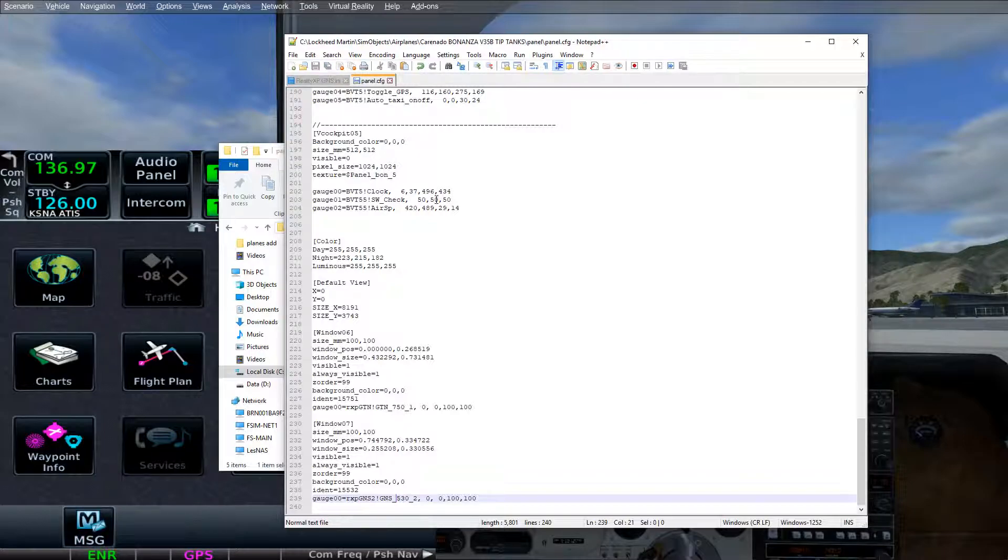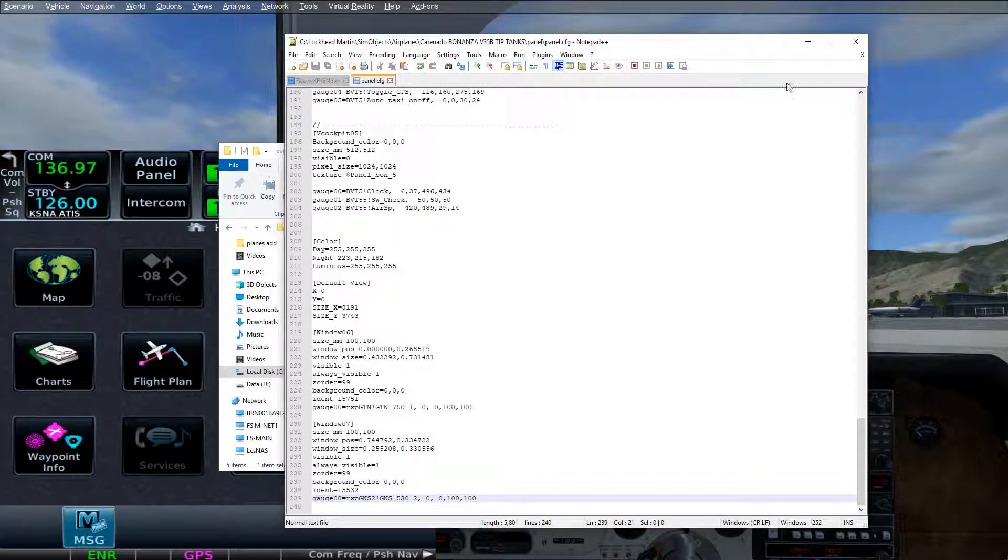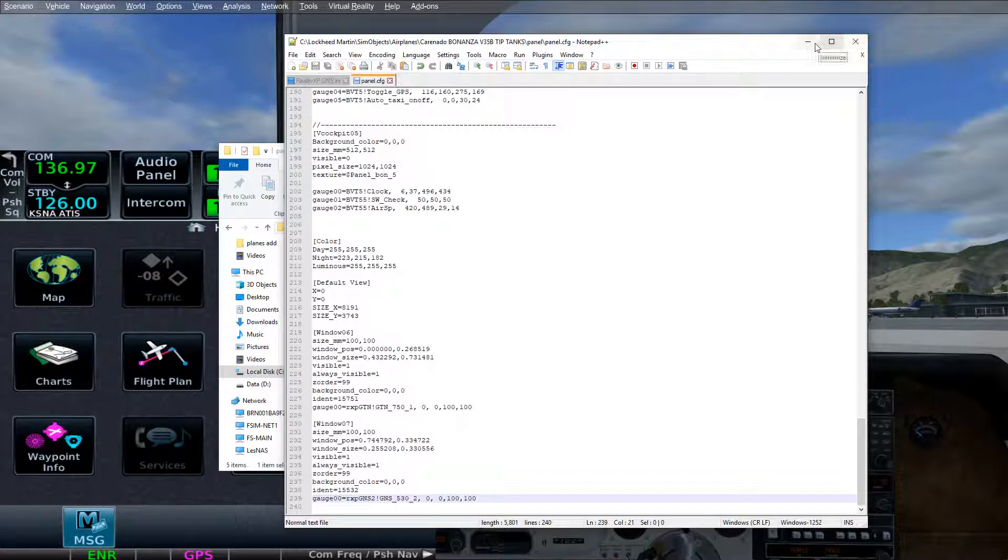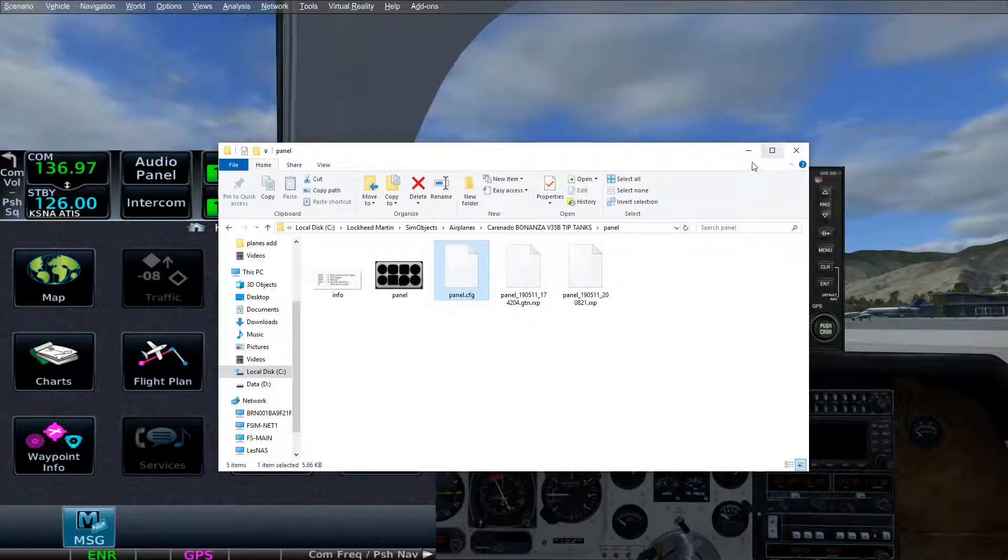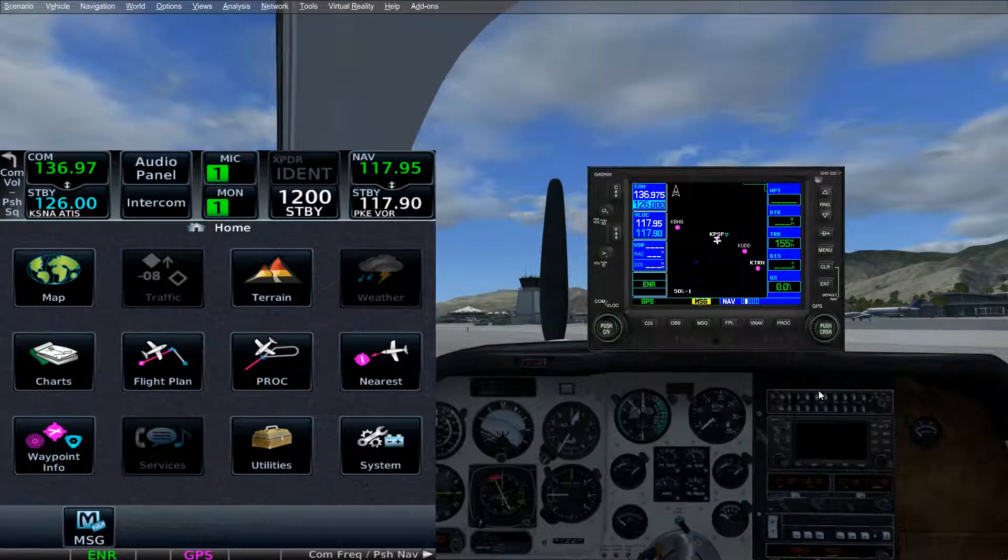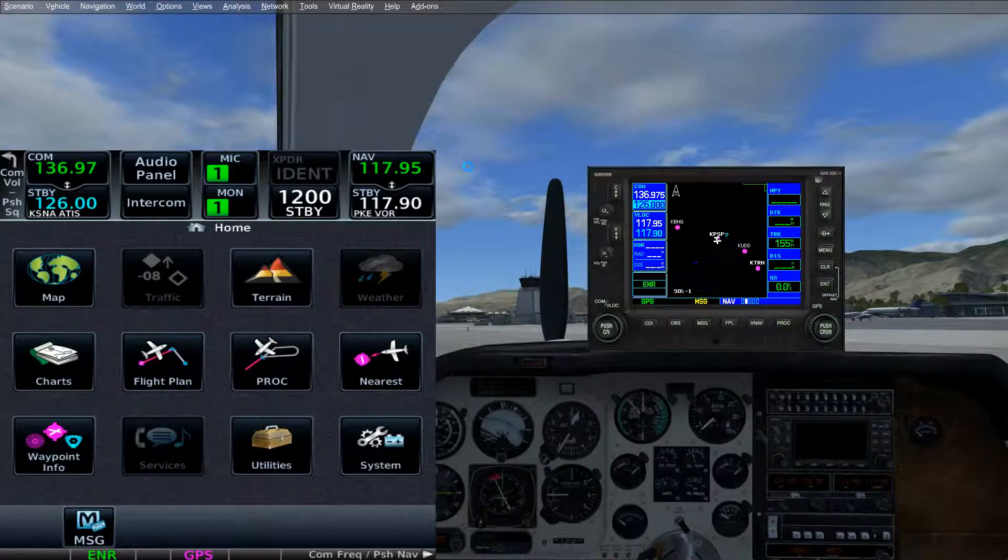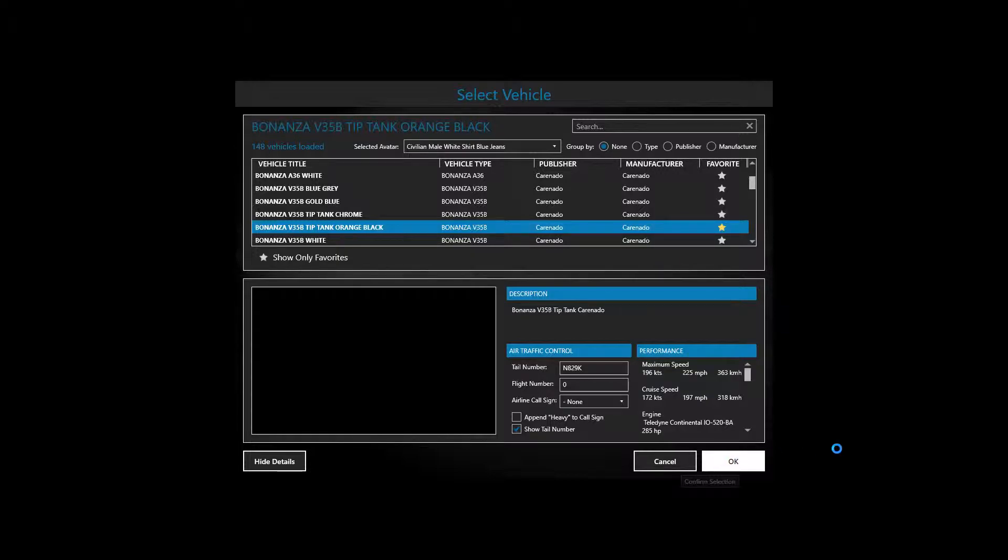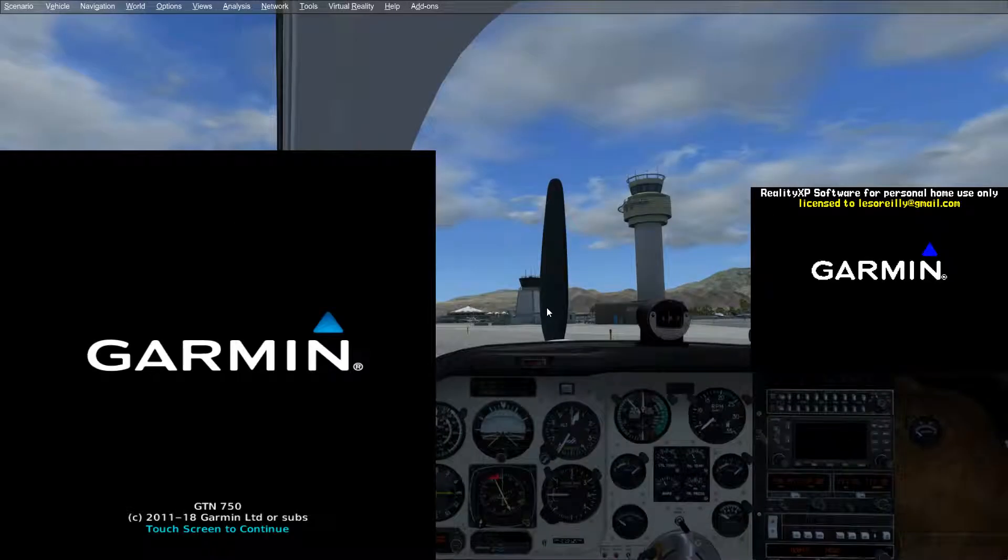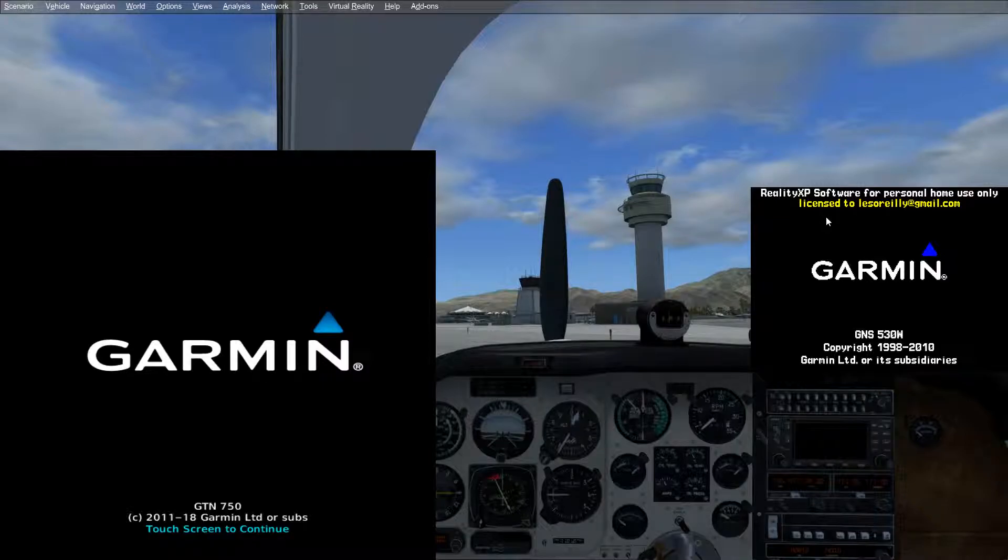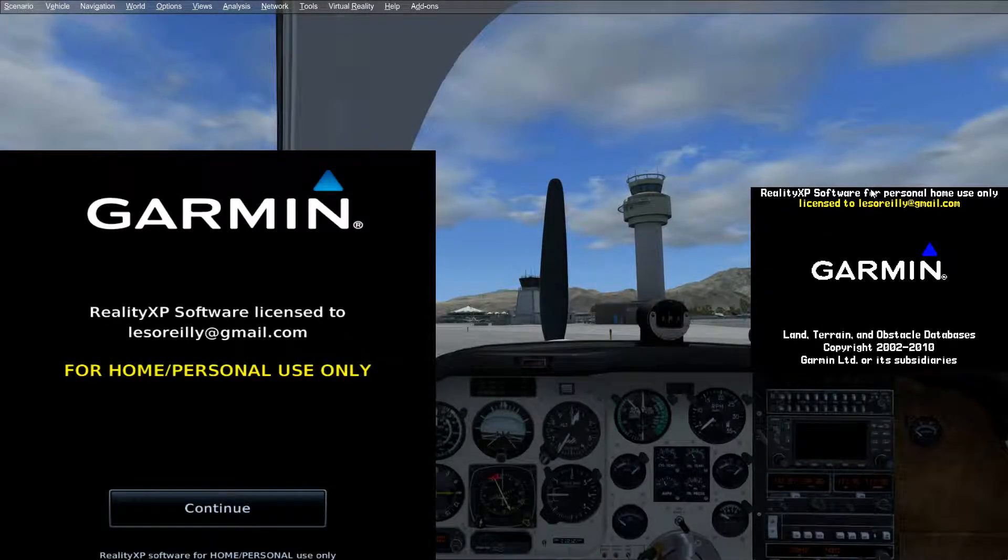Now that we've changed that, we're going to go Control S. Now we have no choice. At this point, because we've changed that, we absolutely have to reload the aircraft as well. But we should be done with that file and both files, really. We can go ahead and reload the sim object. We're going to completely reload the aircraft again. So the V35B, tip tank, orange, black, because I like the orange and black plane. I think it looks nice. There we go. Now we're in.